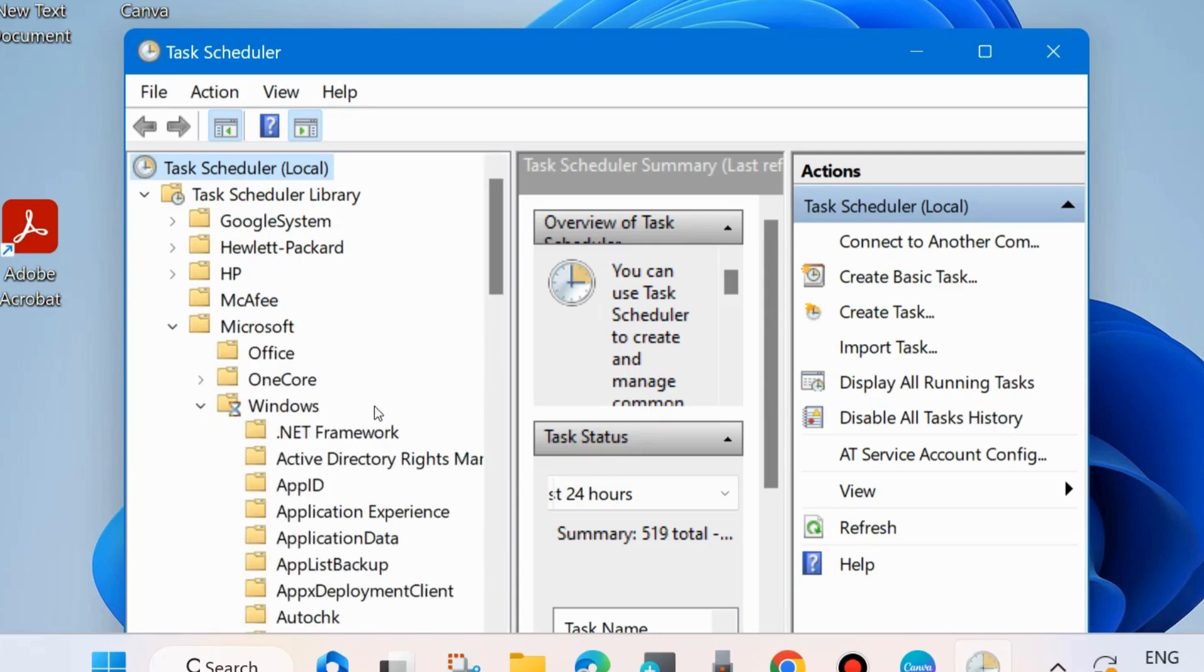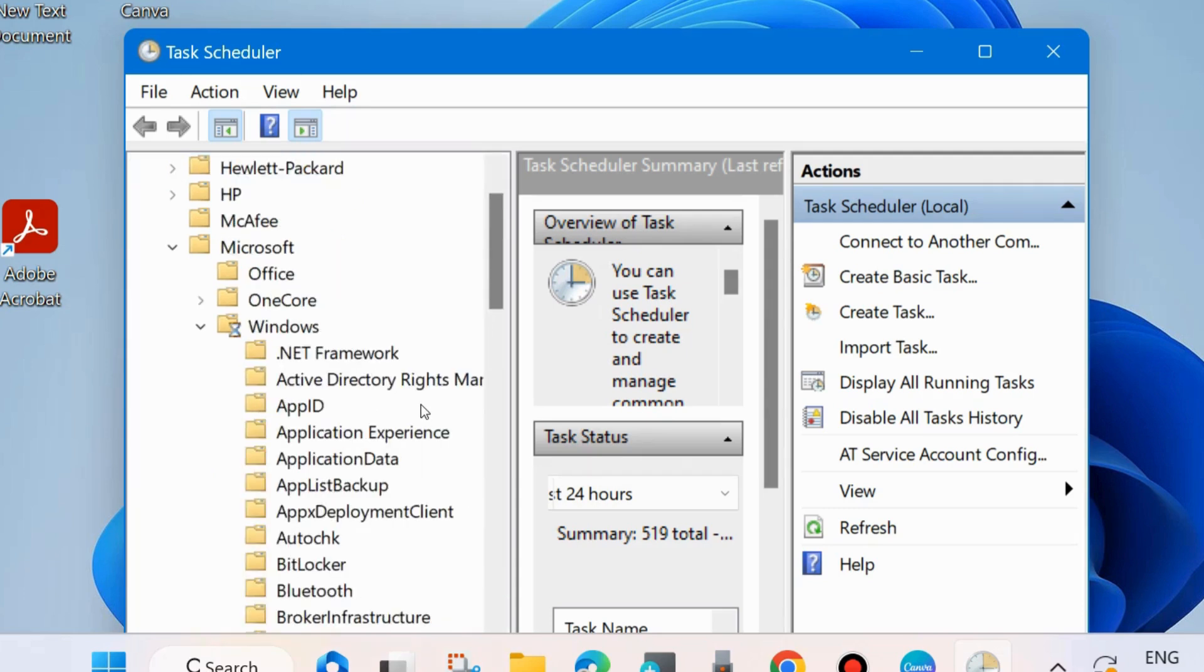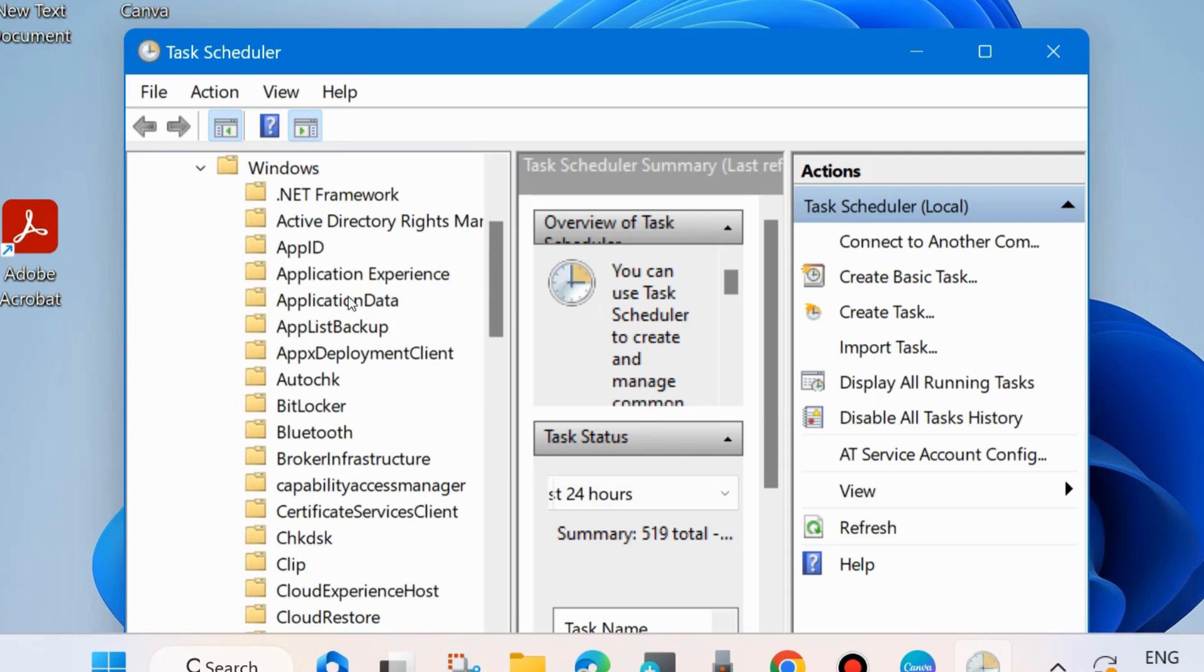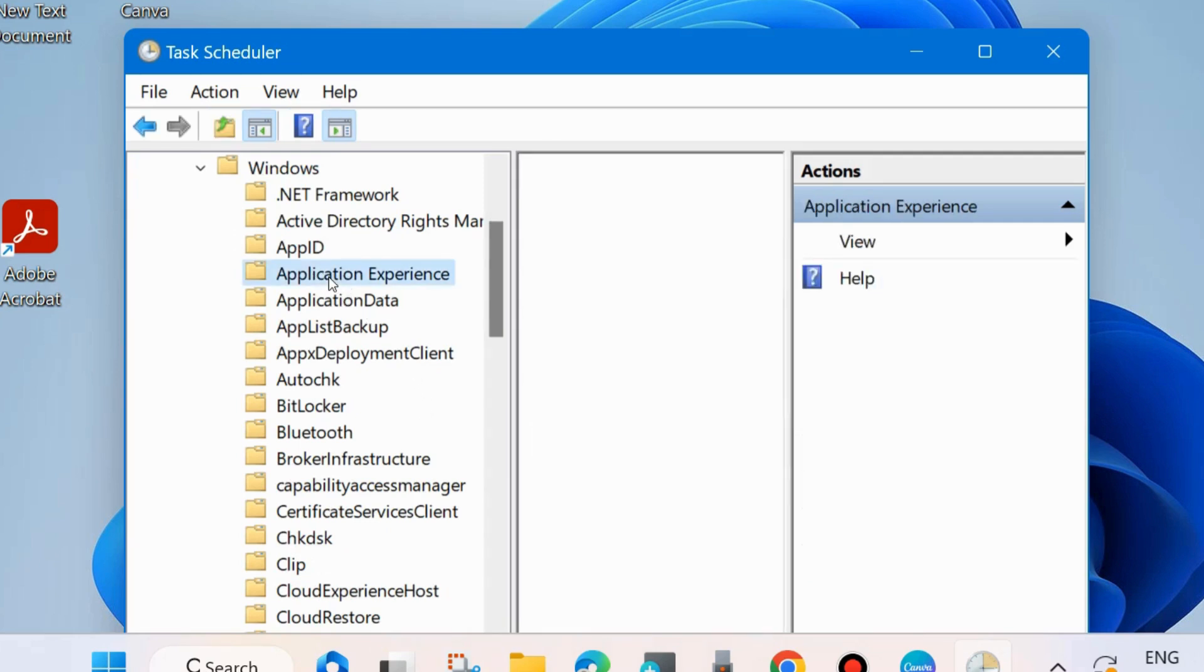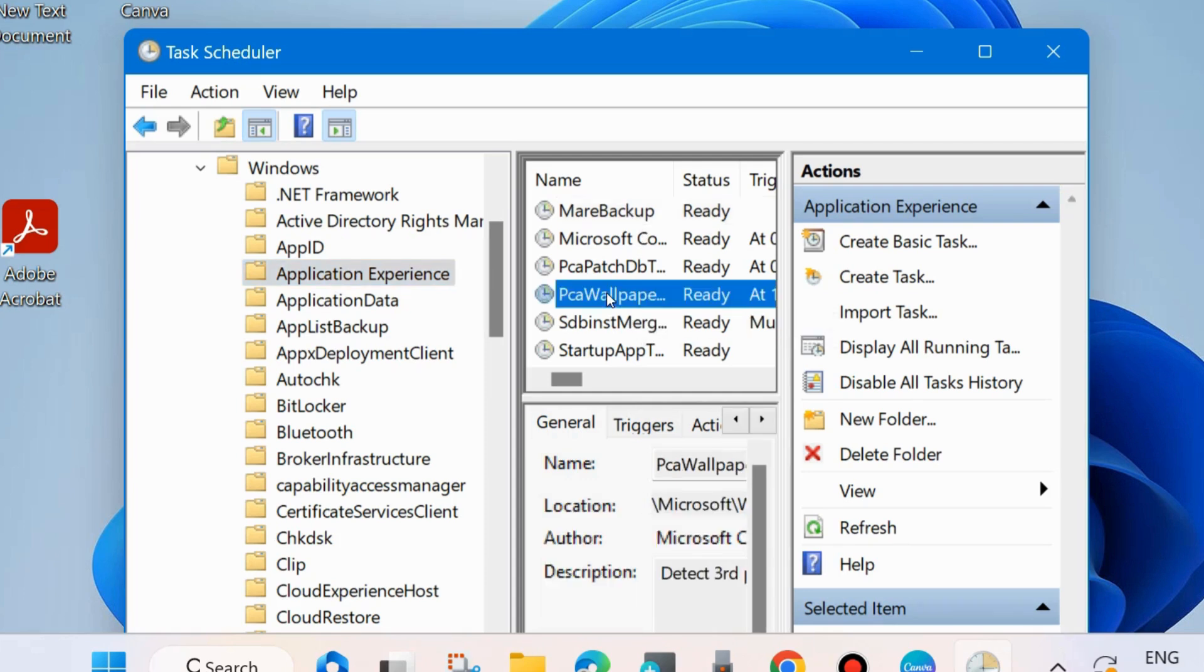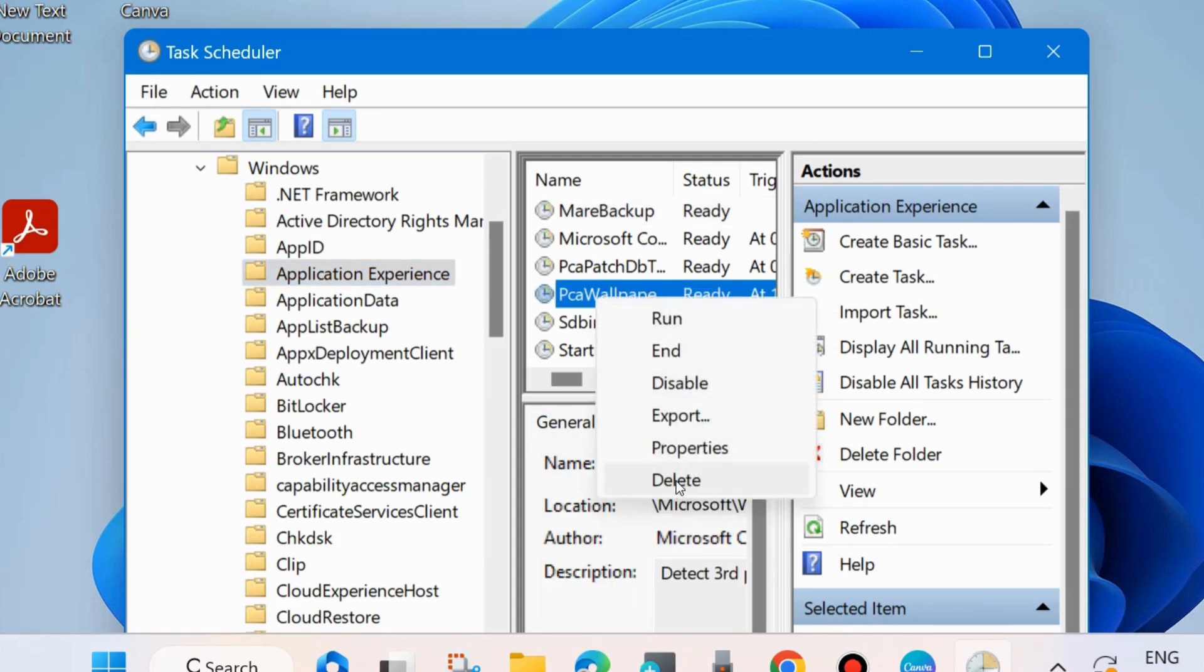Look for the option Application Experience and select it. Then go to the right side and find the option PCA Wallpaper. Simply right-click on it and choose delete.